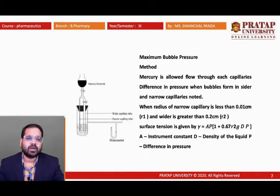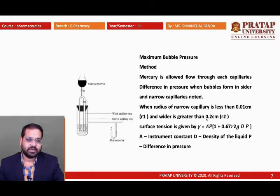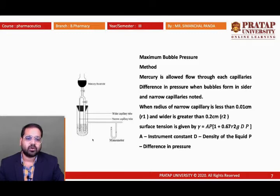Another method is the maximum bubble pressure method. Mercury is allowed to flow through two capillaries: one narrow with radius r₁ less than 0.01 cm, and one wider with radius r₂ greater than 0.2 cm. The surface tension is given by: gamma = a(p + 0.67r₂g·dp), where a is the instrument constant, d is the liquid density, and p is the difference in pressure.